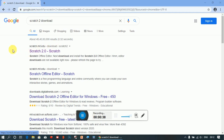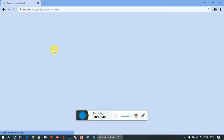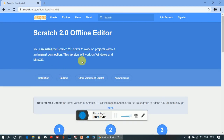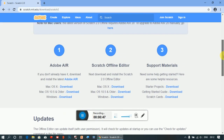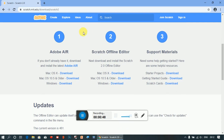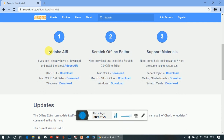Go to the first link. Here is the Scratch offline editor. You have to install Adobe Air also.